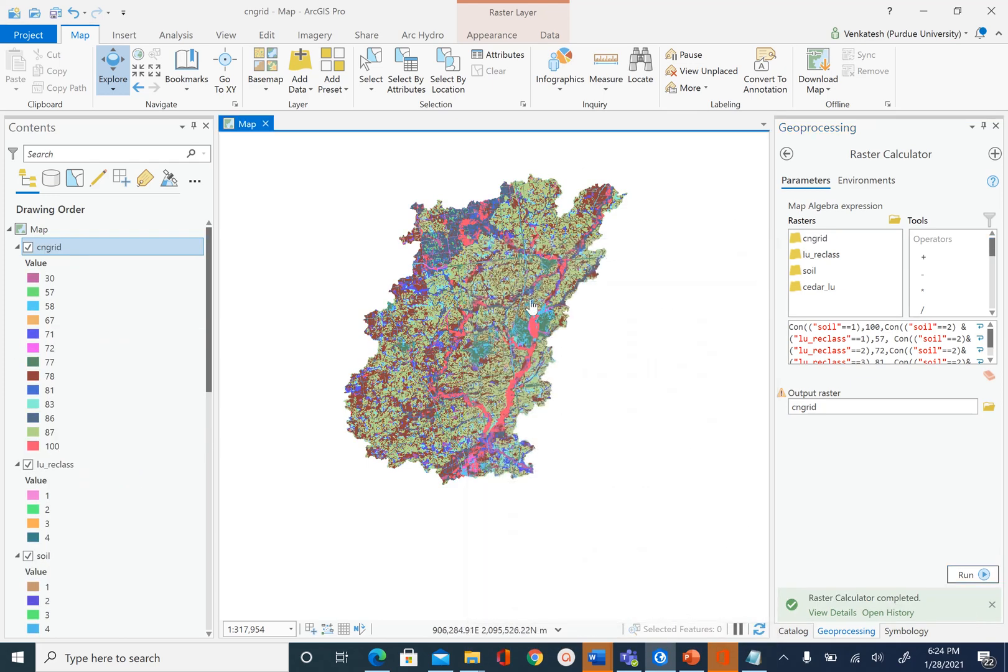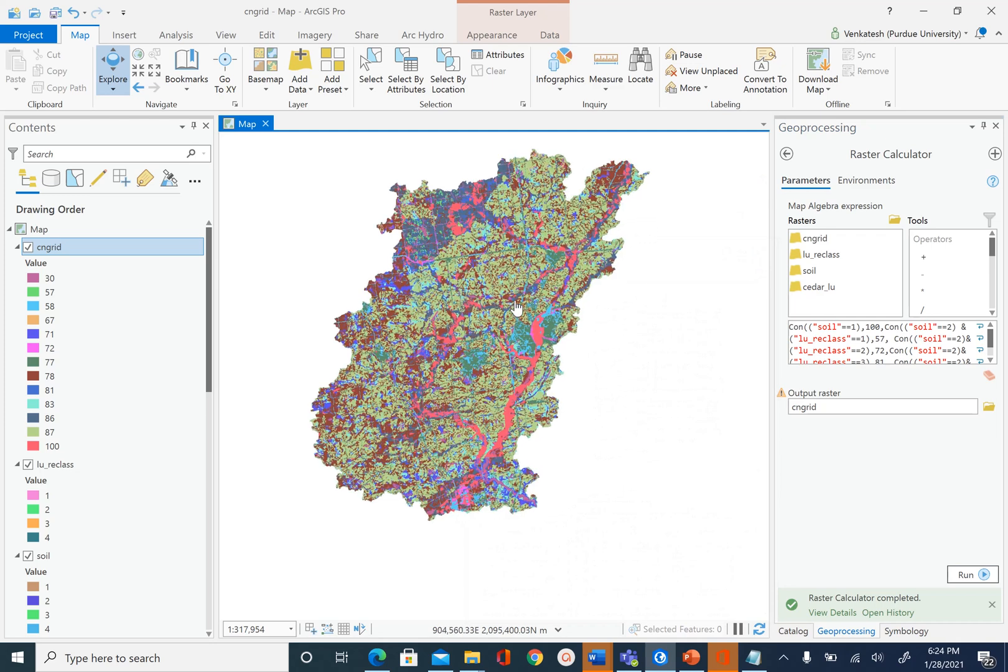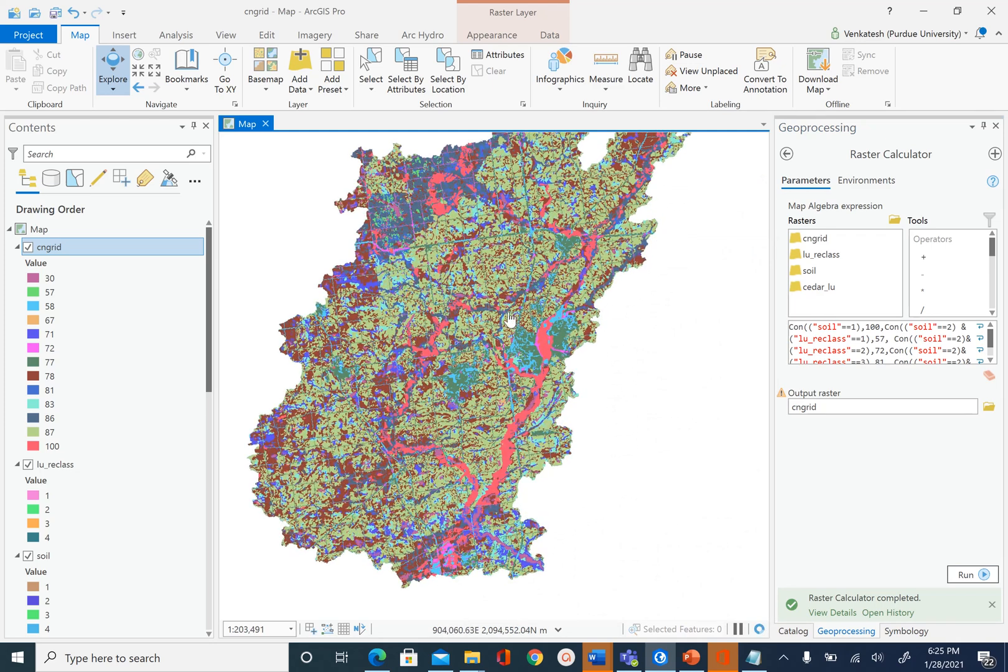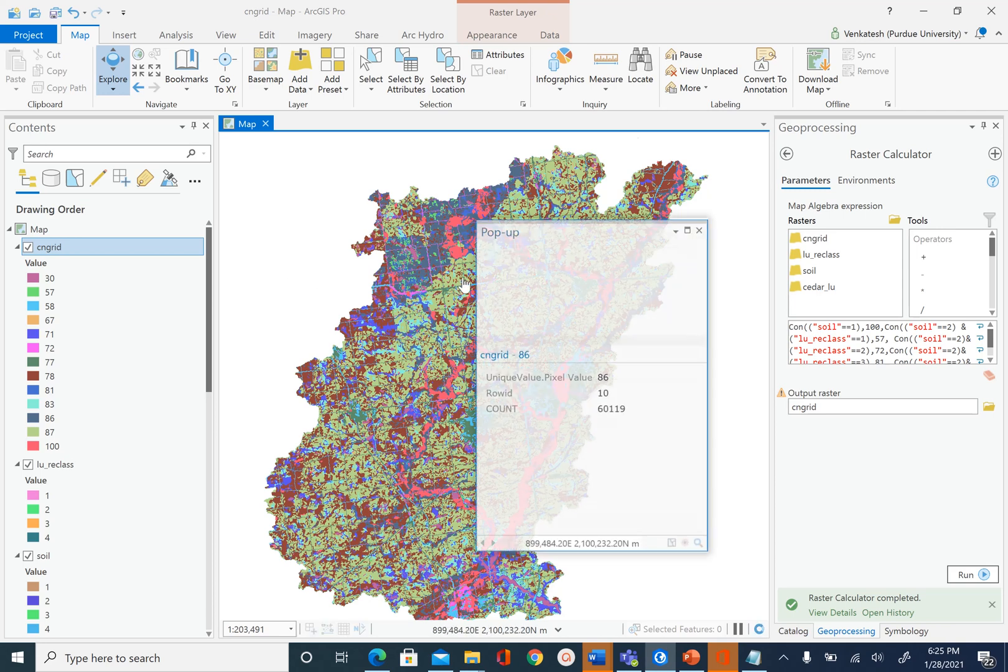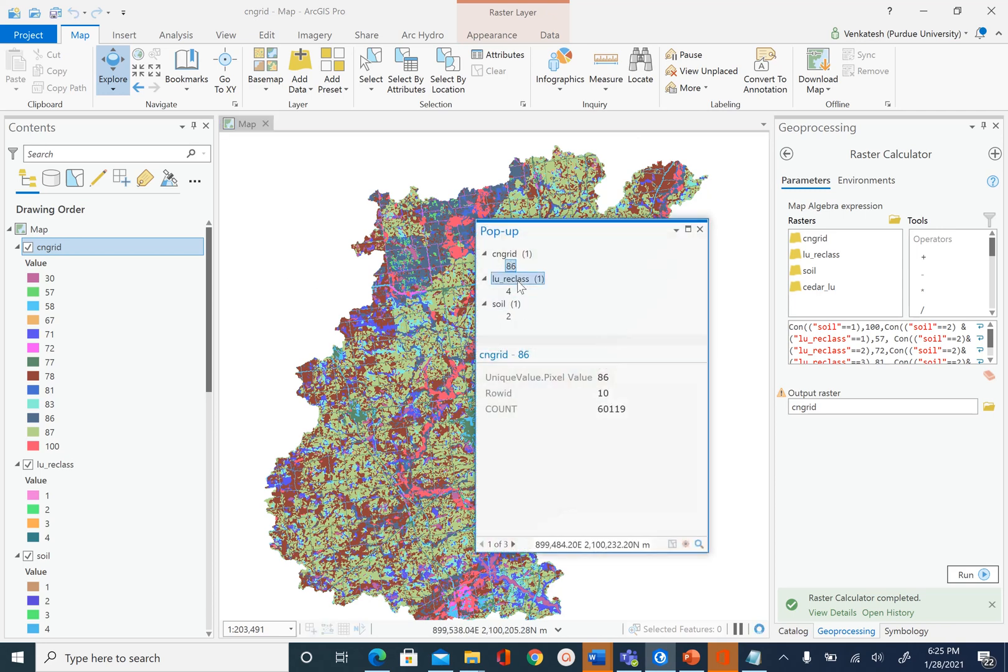After the process is complete, you get this beautiful curve number grid map. This is how you can create a CN grid map by using soil and land use data. If you click anywhere it will give you the curve number, and if you want you can see what the land use and soil is also at that particular location.